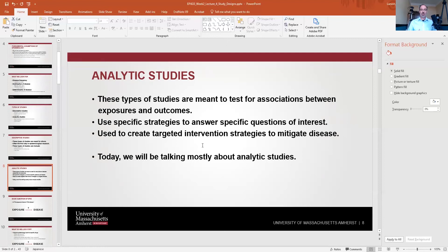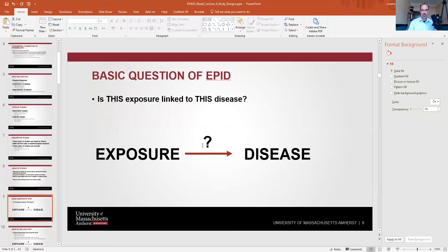Analytic studies are used to test for associations between exposures and outcomes. We're testing hypotheses using statistics, and these are really the goal of our research — to find out the whys and hows, and what conclusions the evidence supports. The basic question of epidemiology is: is this exposure linked to this disease, in these people, in this place, at this time?